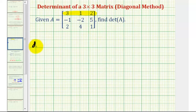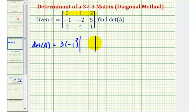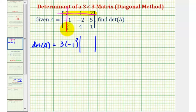The determinant of matrix A equals the first element in row one, which is three, times negative one raised to the power of the row plus column of this element. This element is in row one, column one, so one plus one equals two. We multiply this by the two by two determinant formed by eliminating row one and column one, leaving the elements negative two, five, four, one.